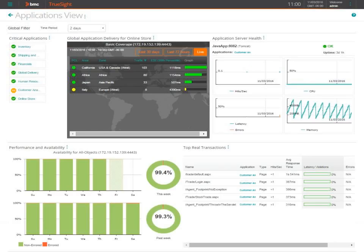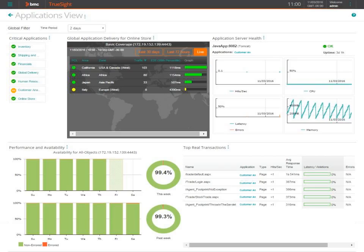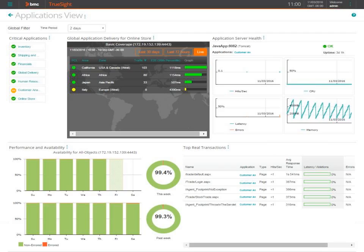The operations dashboard combines a view of applications and infrastructure for delivering the Congo application across the globe to many users. You see the end user experience from geographic locations for the response time of the application. You have server health, performance and availability, the top 10 real transactions. Now let's look specifically at our customer analytics for big data.